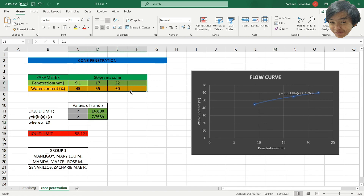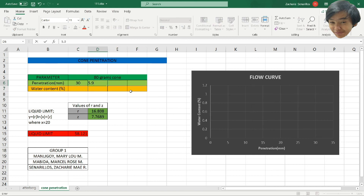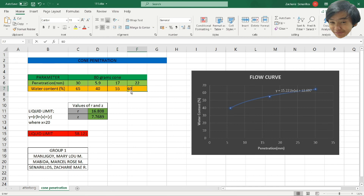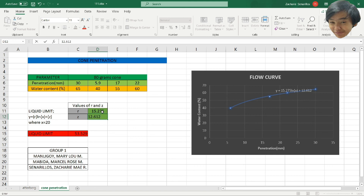We have another example — the last example. The penetration values are 5.9, 12.8, 18, and 22, with water content of 65, 40, 55, and 60. Copy this one — the values are 15.275 and 12.6862. This one is the liquid limit of this problem.